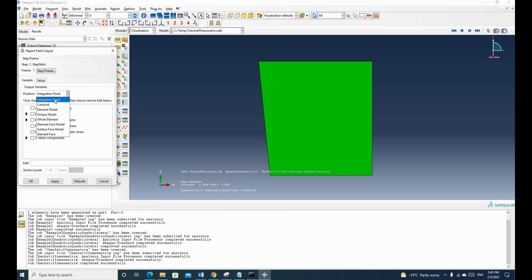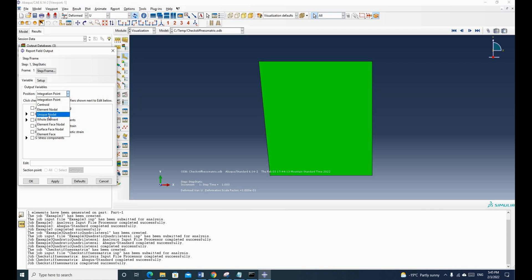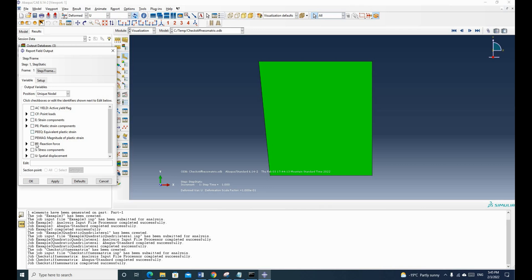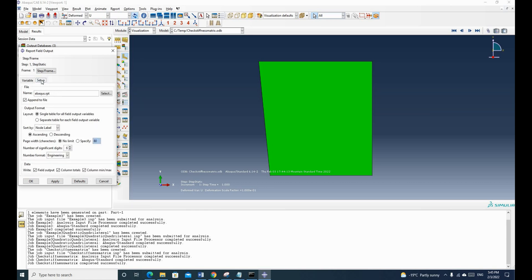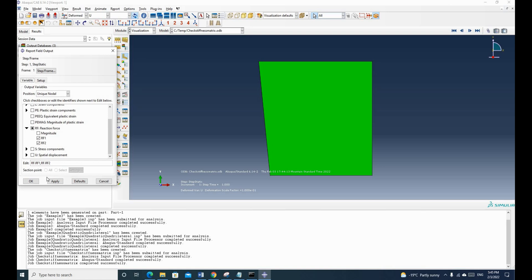So we are going to export the - we need to put the unique node and we are going to select reaction forces. So we want to export the reaction forces one and reaction forces two. And then we click OK.